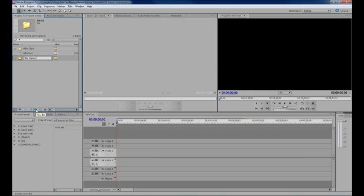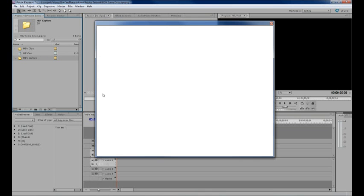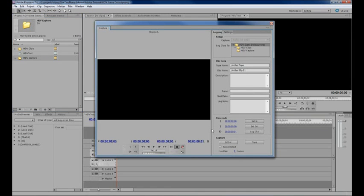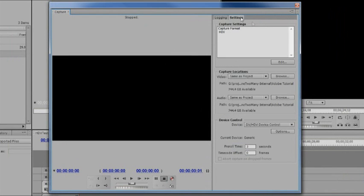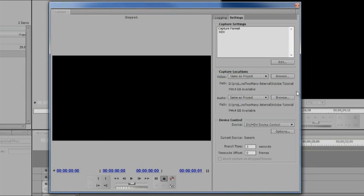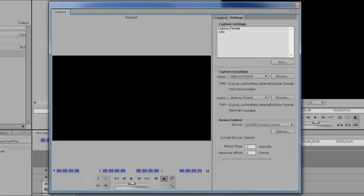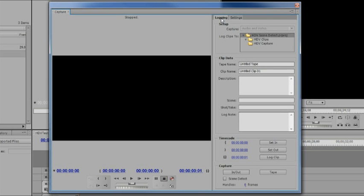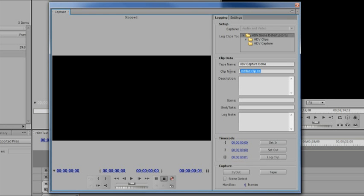The first one that I'll show you being HDV scene detection. The first thing you want to do is go ahead and set up a new bin and pop open your capture dialog and start getting ready like you normally would for any other tape setup. So name your tape, the name is HDV capture demo, name your clips, start your clips off with a decent name and they'll go ahead and increment by number as they're captured, scene detect one and make sure your tape is all nicely rewound.